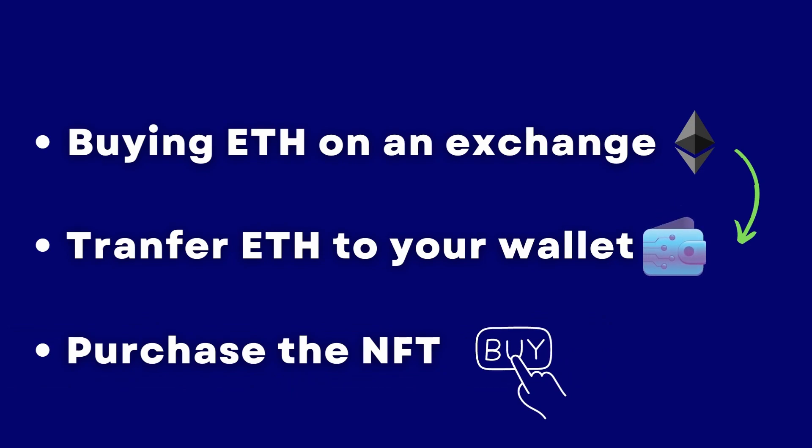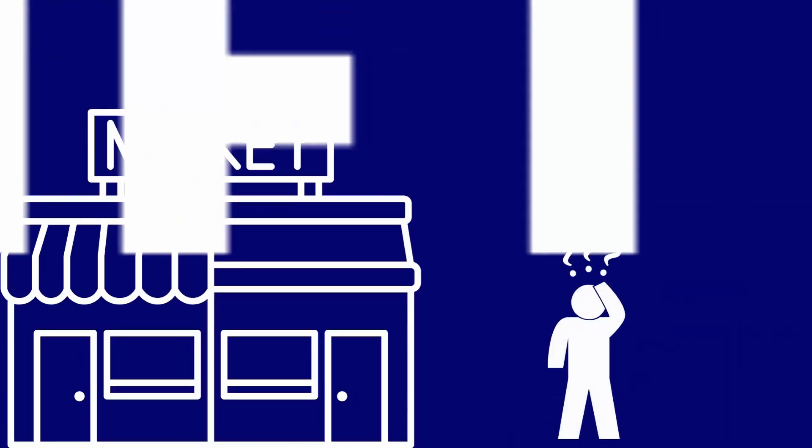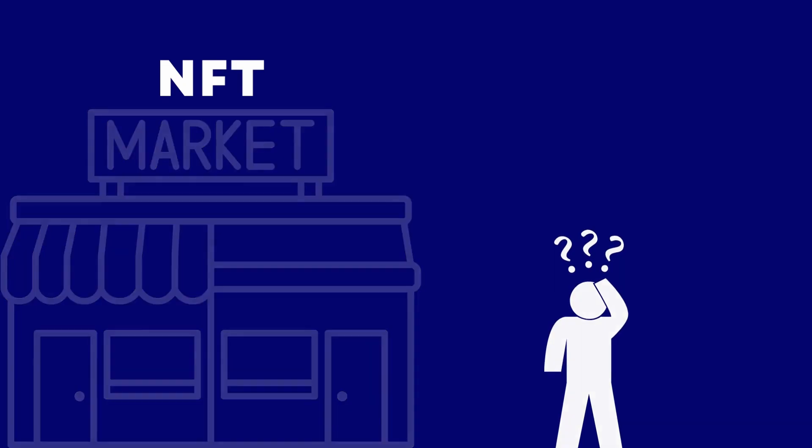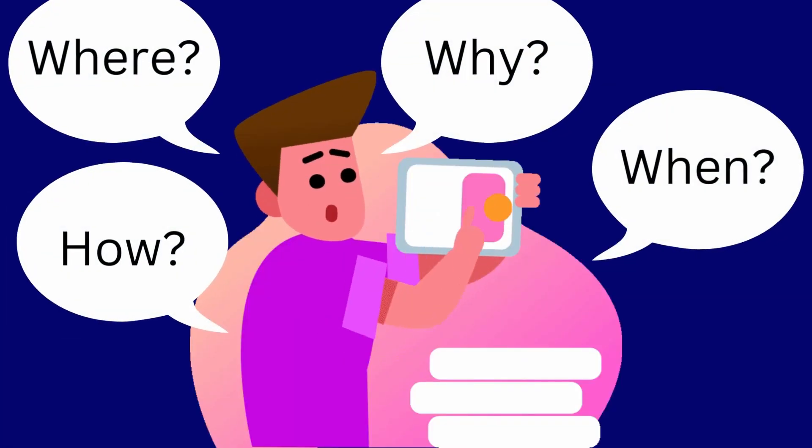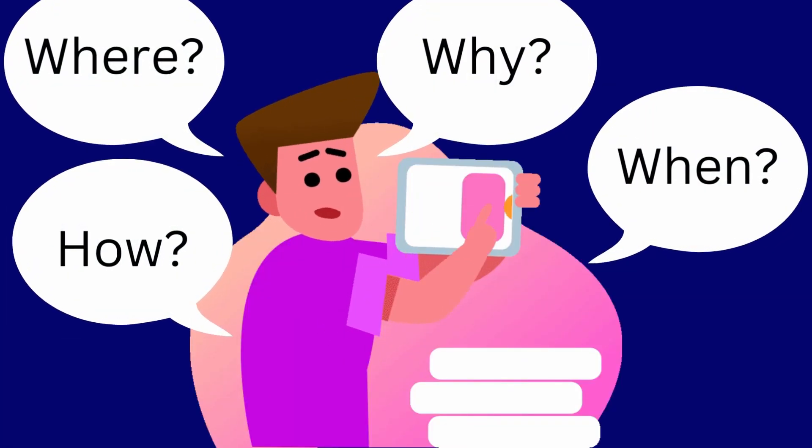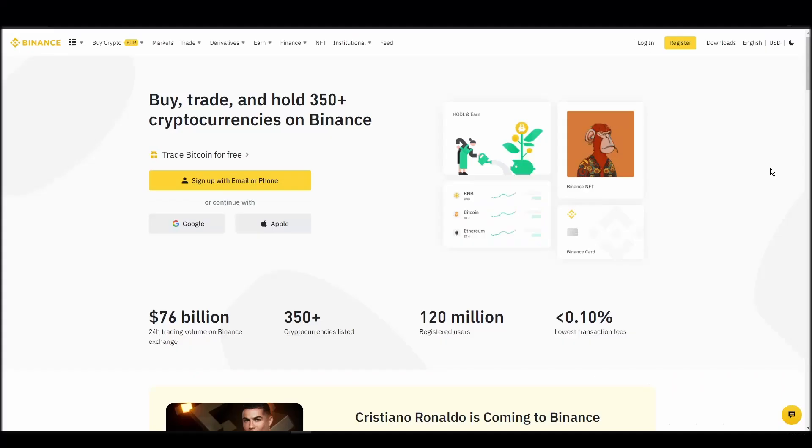So whether it's your first time around NFT marketplaces or just looking for a refresher course, you will find all the necessary information in this video.